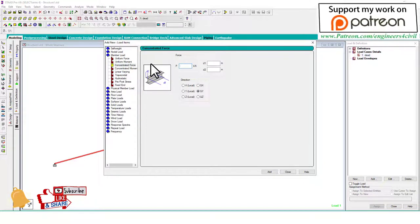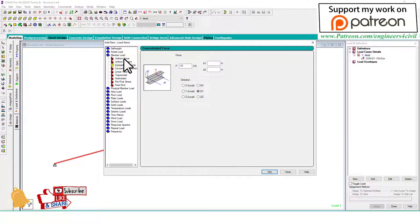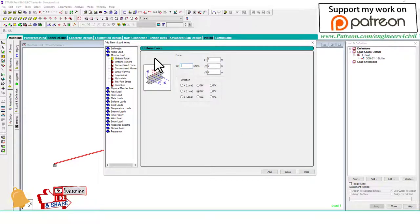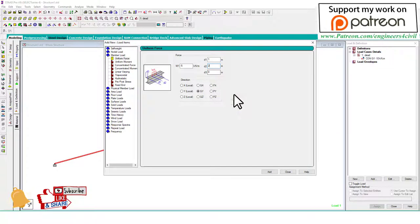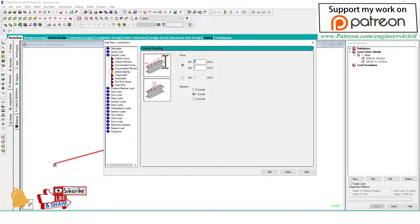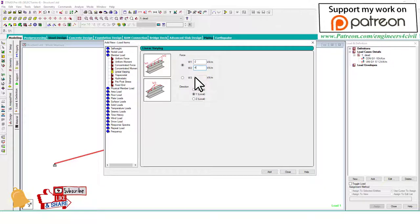Minus 10, a UDL uniform load minus 5 from 1 to 3 meters, 1 to 2 meters, and a linear varying load minus 2 to minus 4.